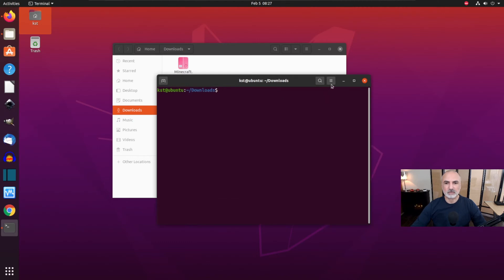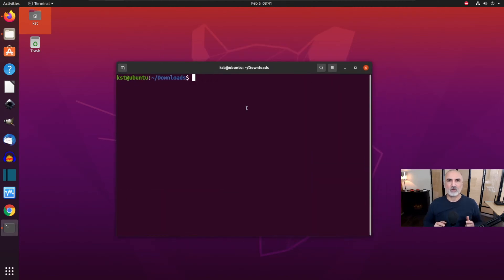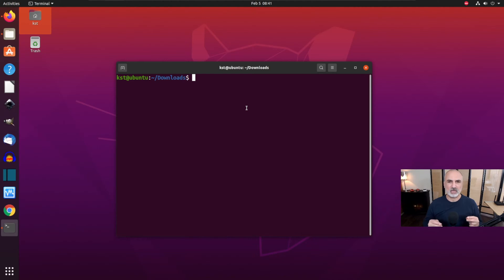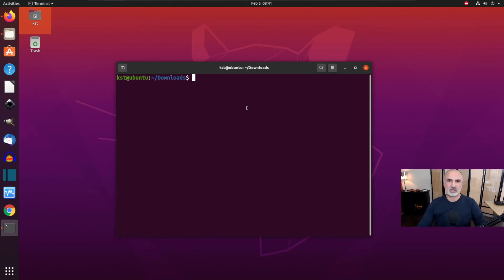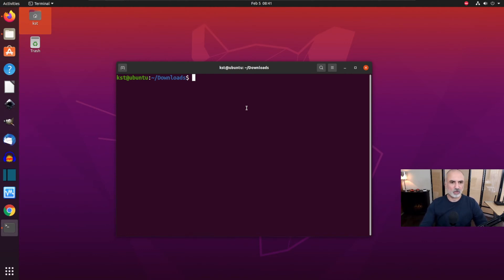This opens a terminal directly in the Downloads folder. Let me increase the font a little bit. The version of Minecraft that runs on Linux Ubuntu is Minecraft Java, so of course we need Java installed on your machine. This is not a problem — I'll show you how to install it automatically if it's not already installed. Let's first install Minecraft and then check whether the dependency Java is installed.